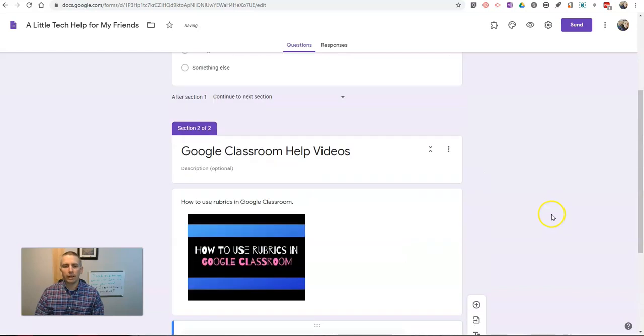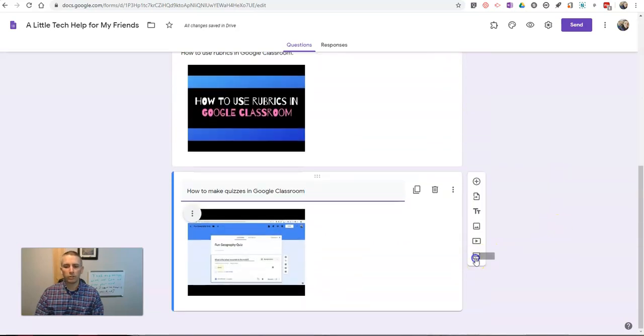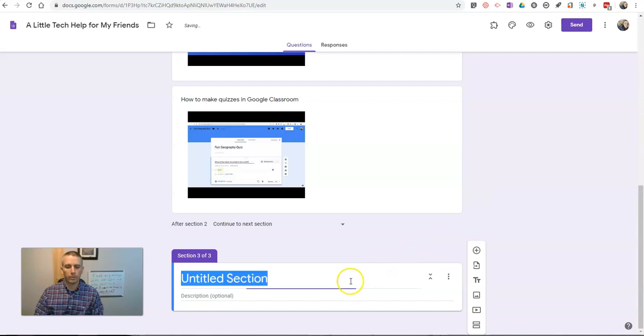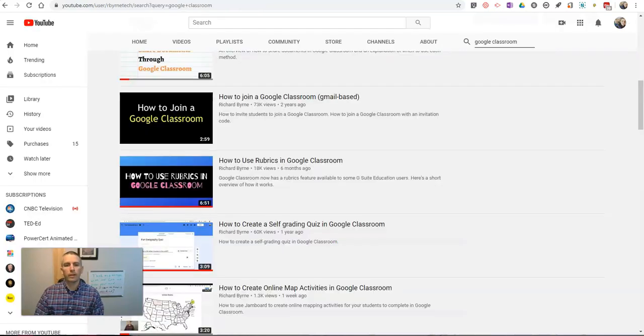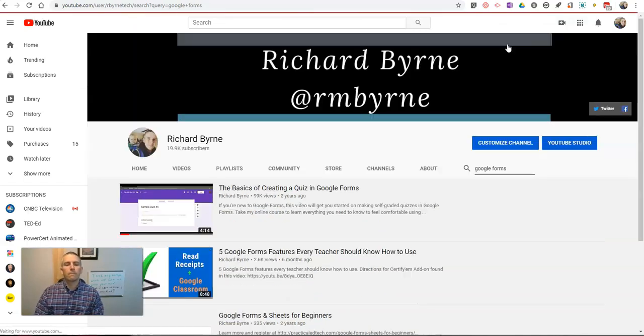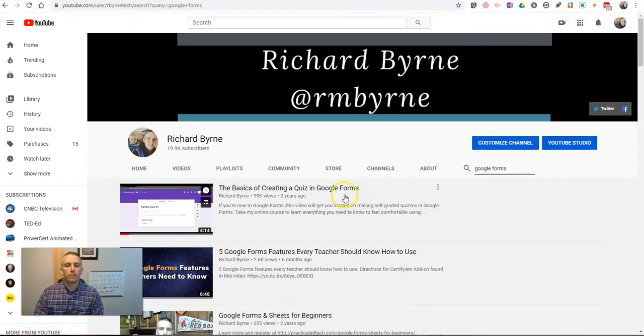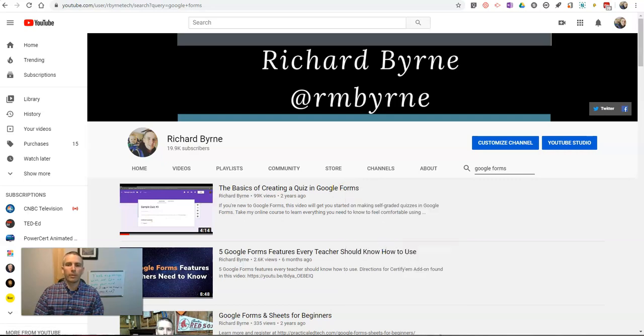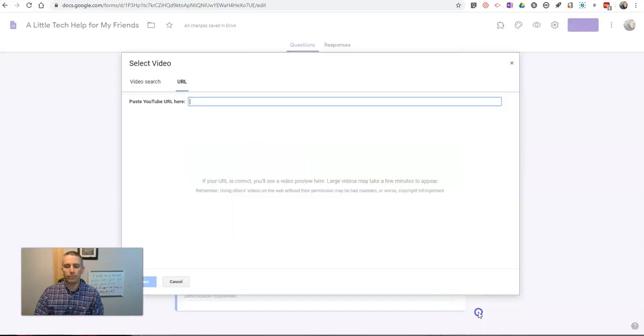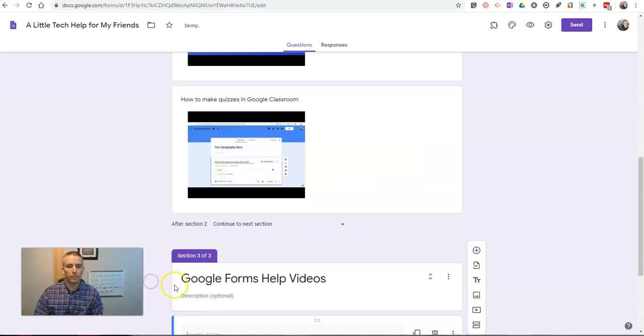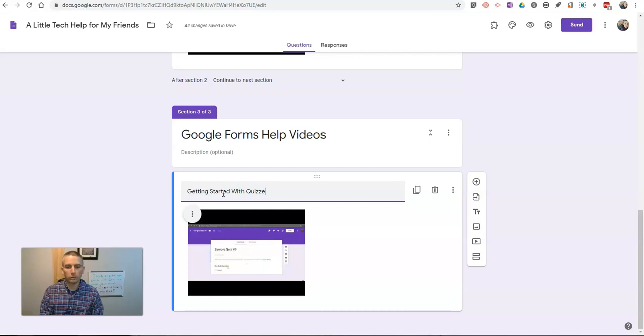And now we'll write in how to make quizzes in Google Classroom. Now let's add my next section. So I'm going to add my Google Forms section. Call it Google Forms Help Videos. And again, we'll go and do a little search here.